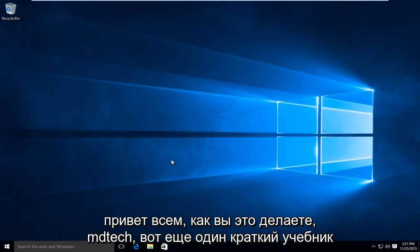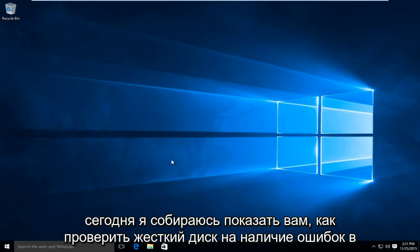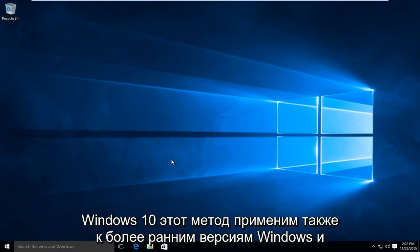Hello everyone, how are you doing? This is MD Tech here with another quick tutorial. Today I am going to be showing how to check your hard drive for errors in Windows 10.